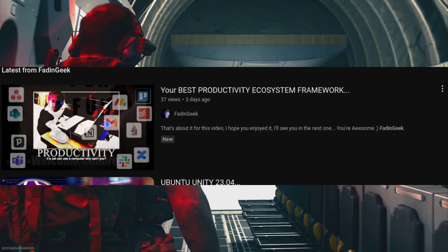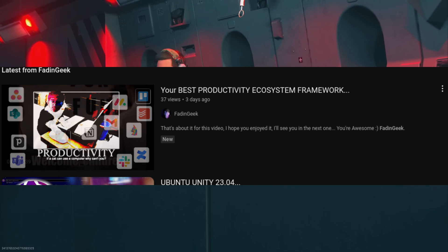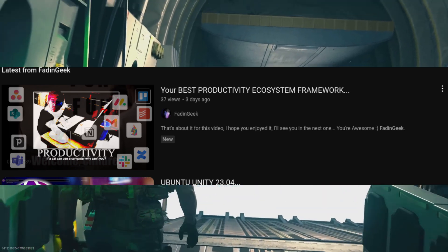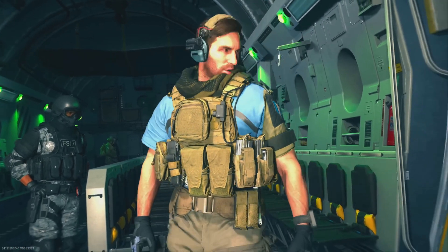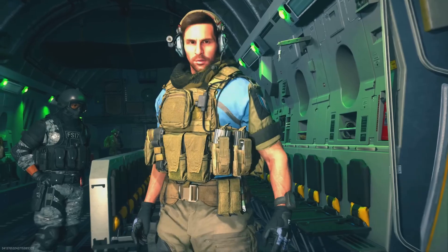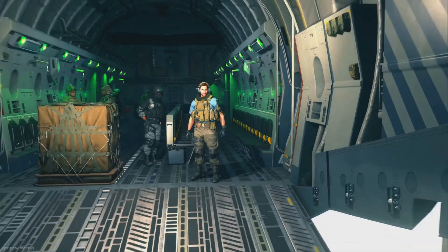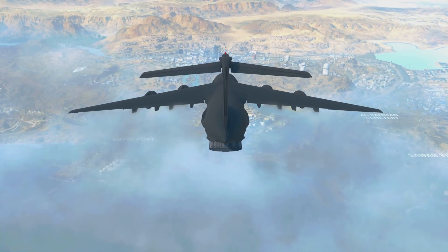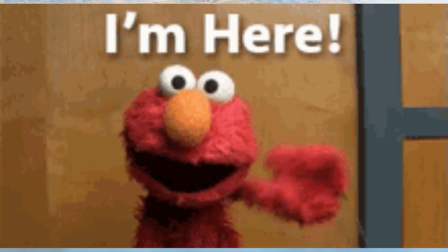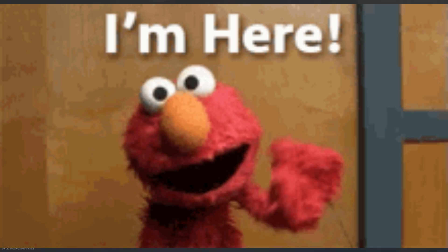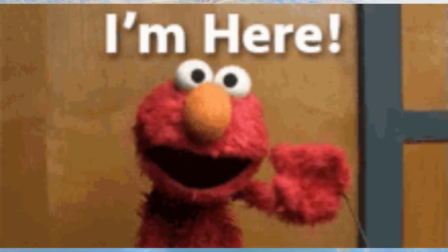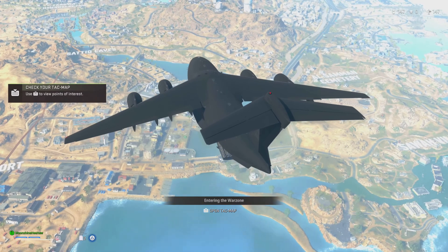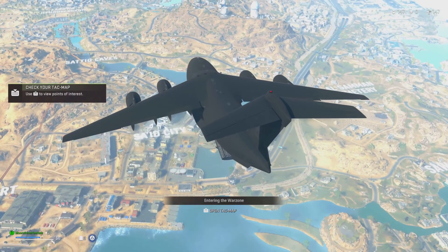In the last video we had seen how to build a complete productivity ecosystem, out of which notetaking was one part, and I had said that notetaking is a complete different ecosystem by itself. Well, here I am to explain that — let's get started.